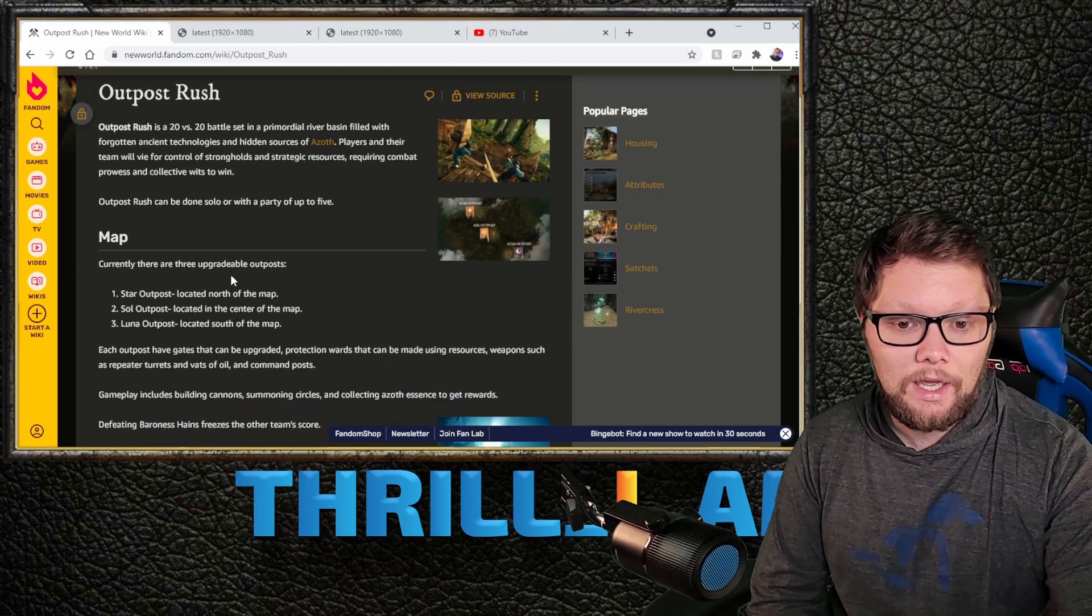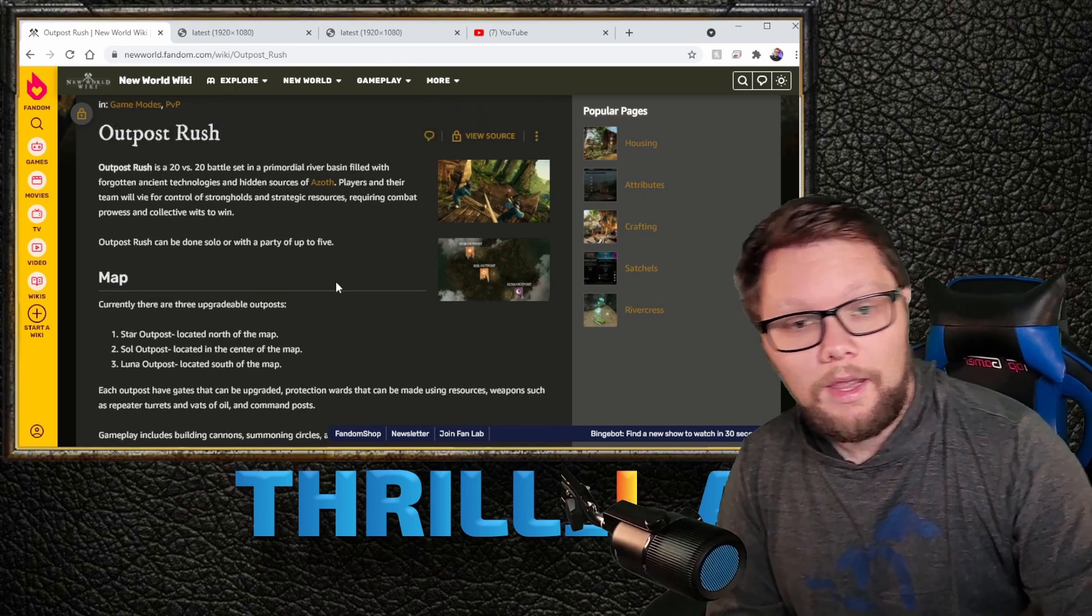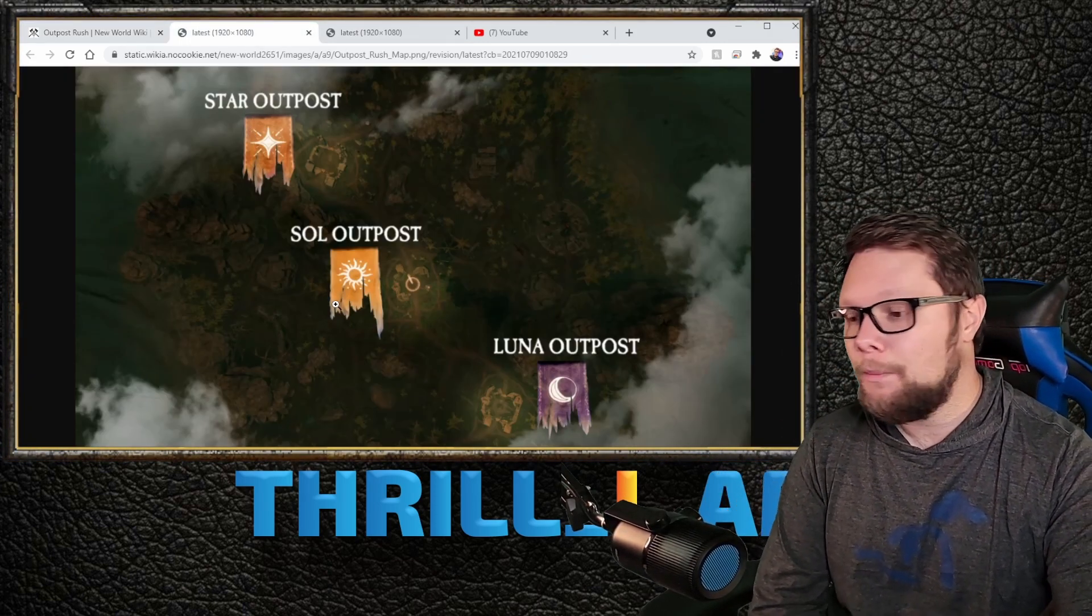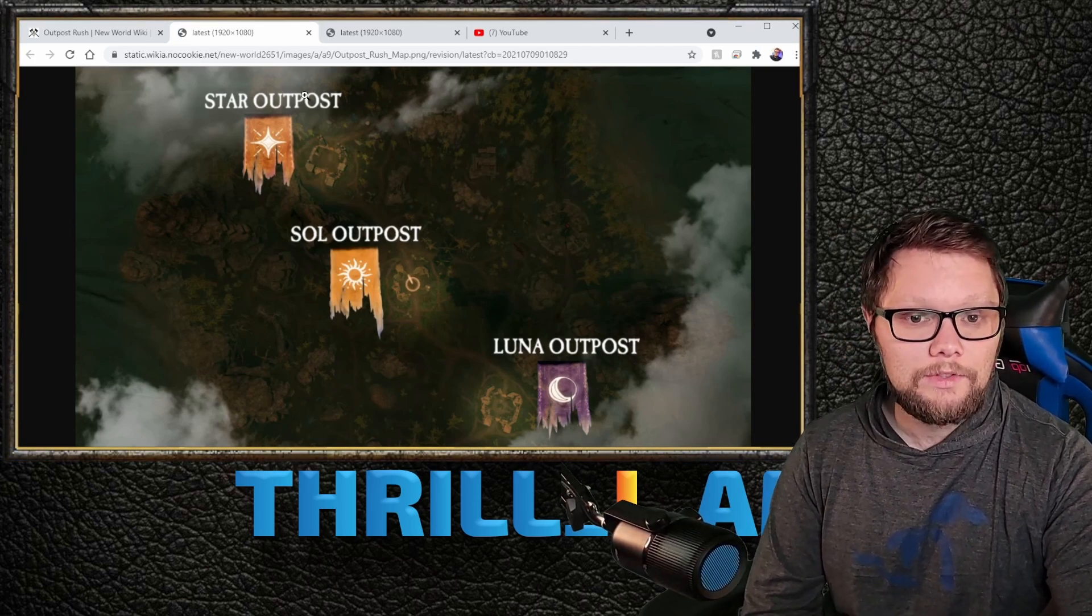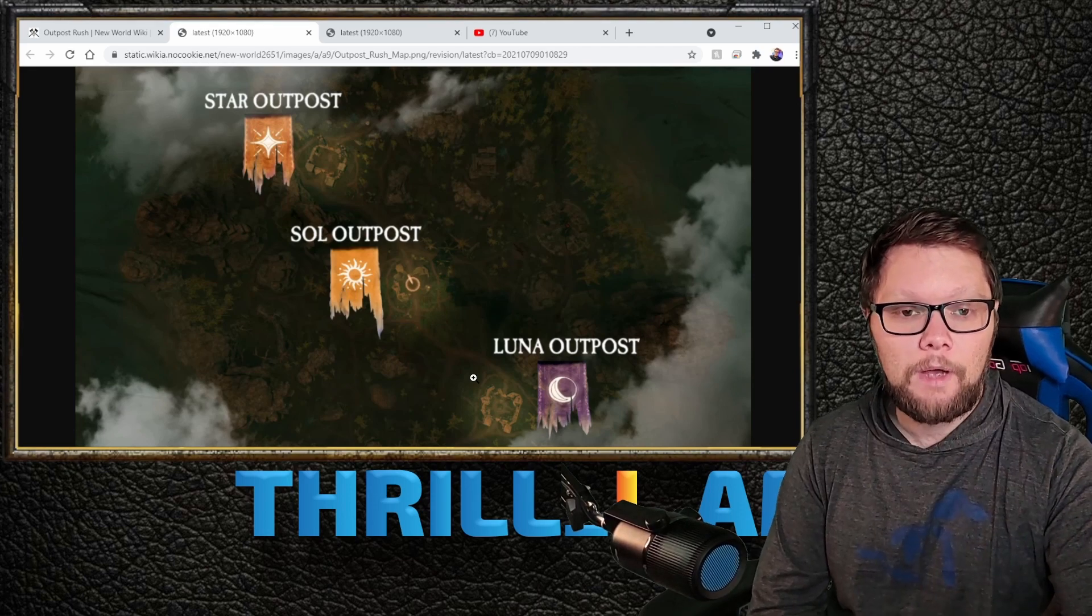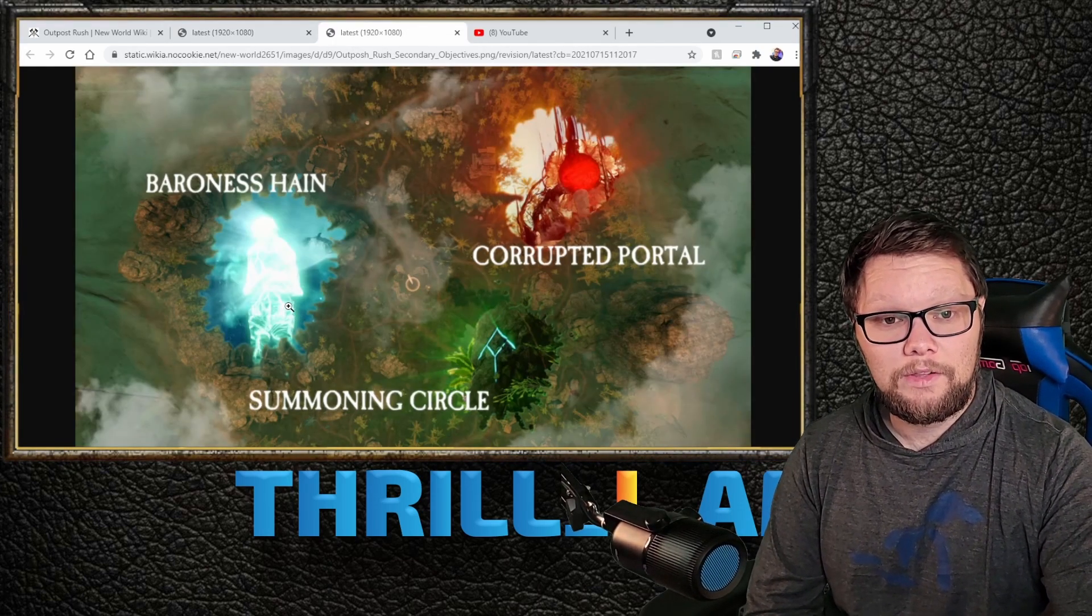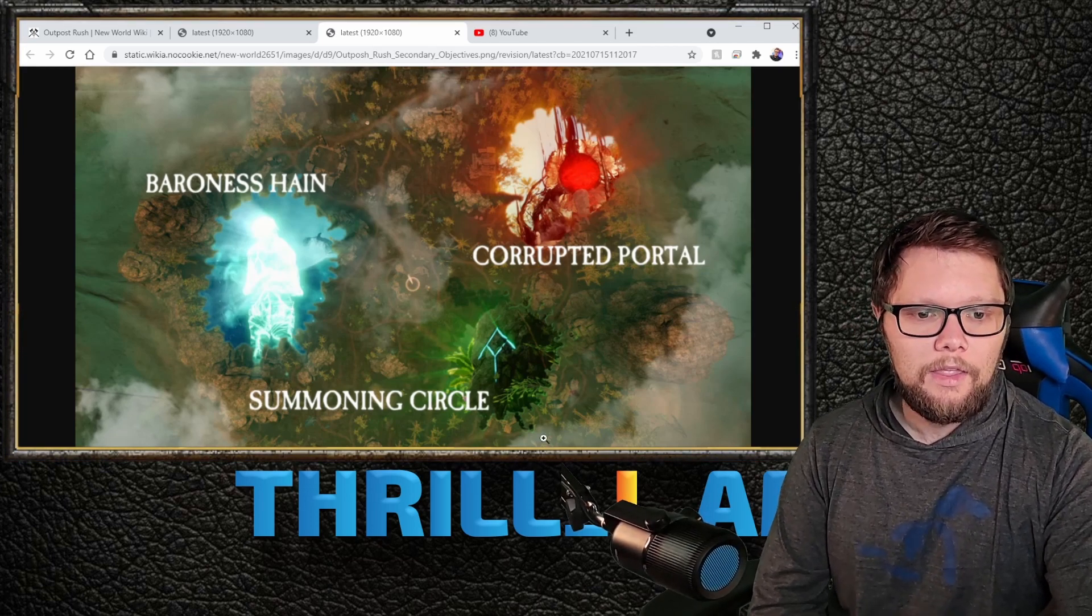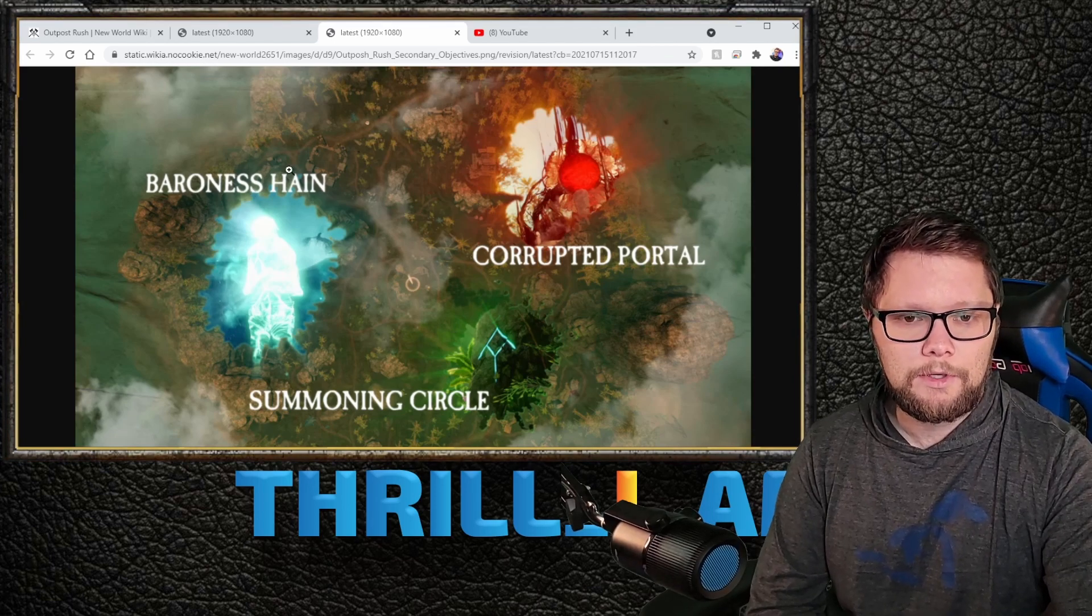Let's break it down again real quick. It's a 20v20 PvP/PvE game mode where you capture objectives, capture and upgrade the forts, hold them as long as possible to score points, focus on the Baroness to freeze out the other team, take advantage of the corrupted portal to get buffs, and use summoning circles to summon special mobs to help your side.